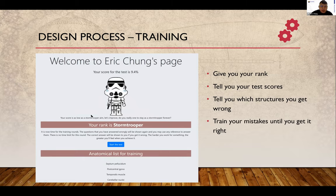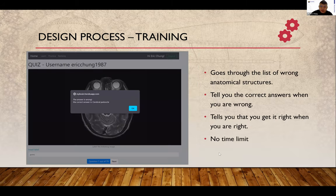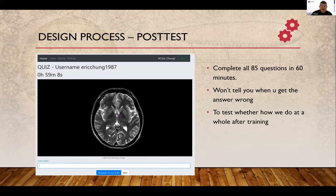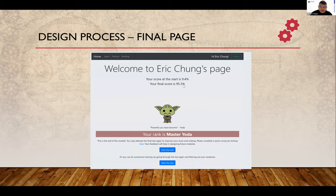The difference in training mode is that there is no time limit. When you type in your answer, it will tell you whether you got it wrong, and if so, it shows you the correct answer. Once you've got everything right, you do a post-test — the same 85 questions, one hour, no right/wrong feedback. After that, you get your final score. I scored 95.3 after all the training — I became Master Yoda, and the quote says: 'Powerful you have become.'